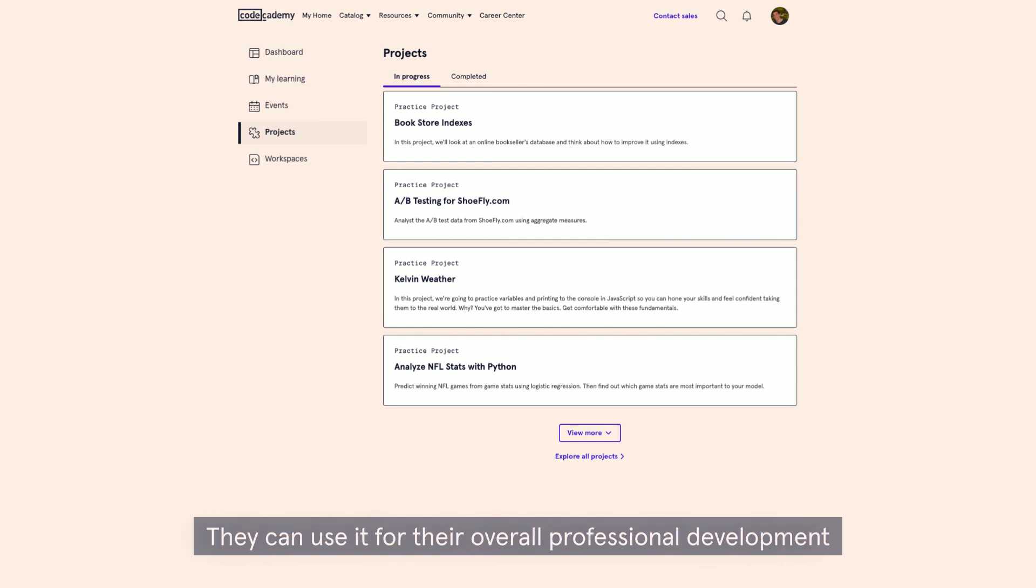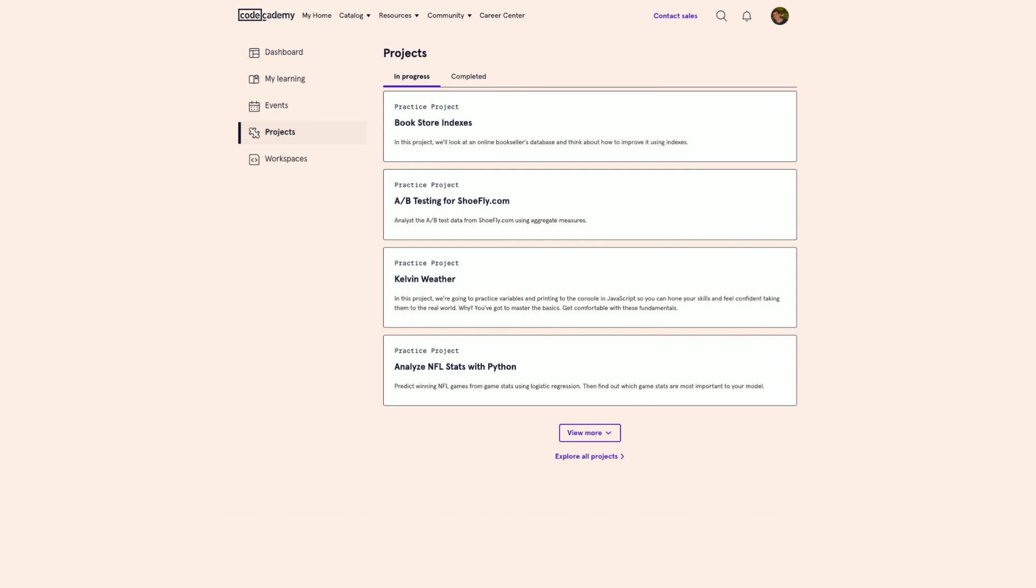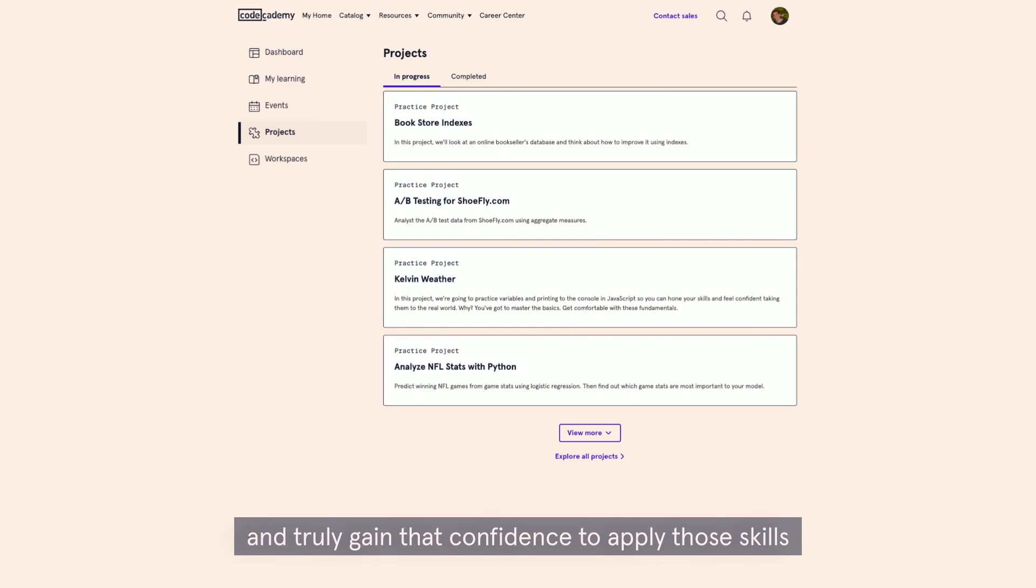They can use it for their overall professional development and truly gain that confidence to apply those skills in their daily work at your company.